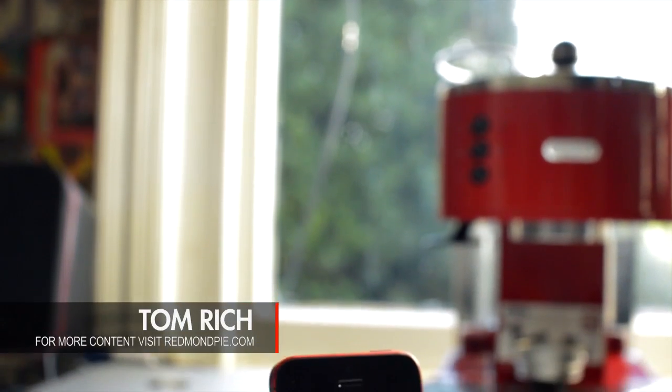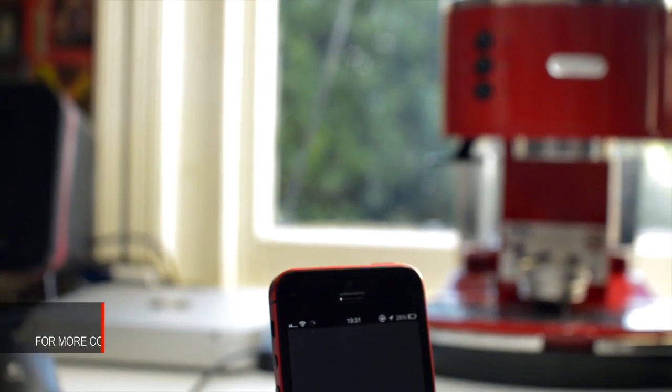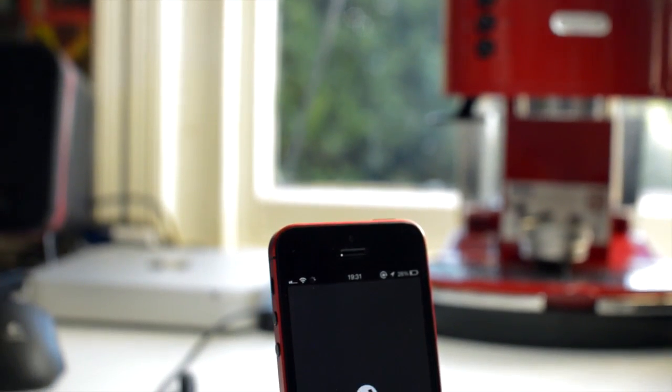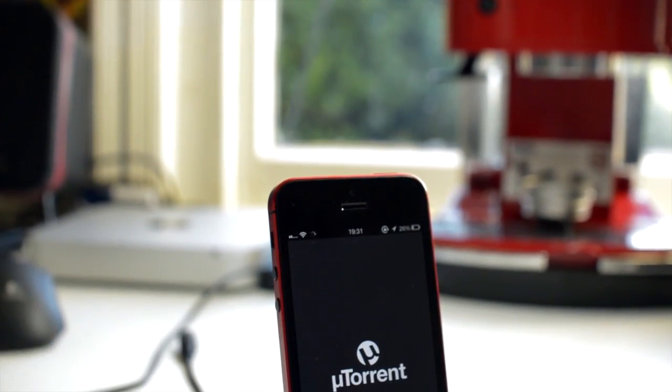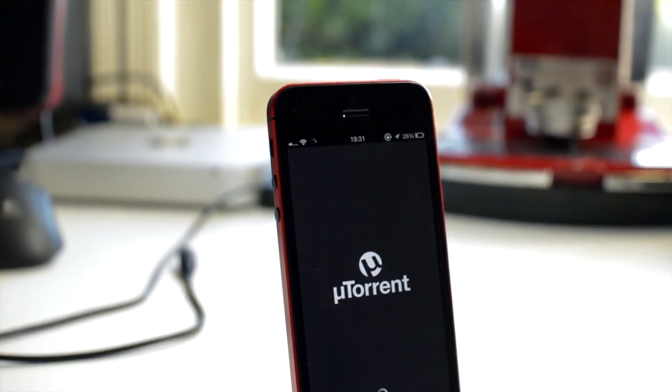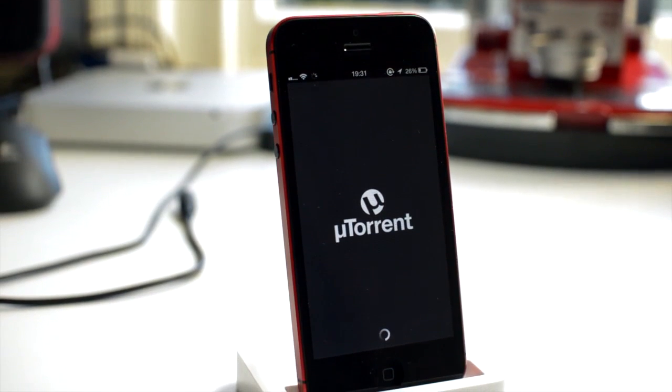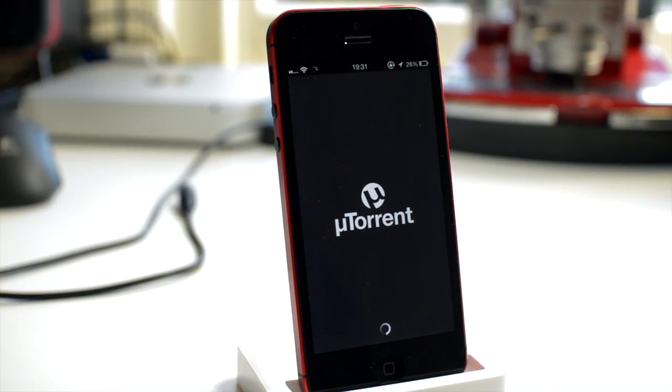How's it going everyone? This is Tom with RedmondPie.com. Today I'm going to show you how to manage and view your torrents from uTorrent Mobile or uTorrent Remote, I believe the actual term for it is called.